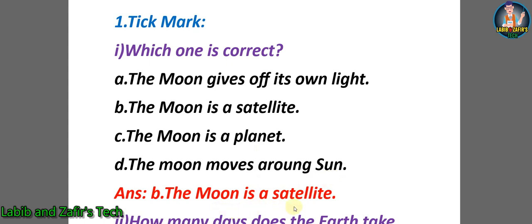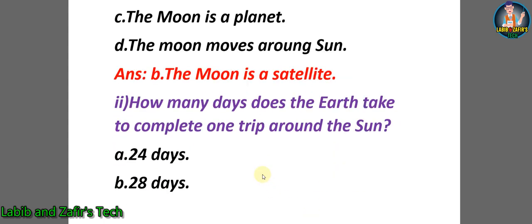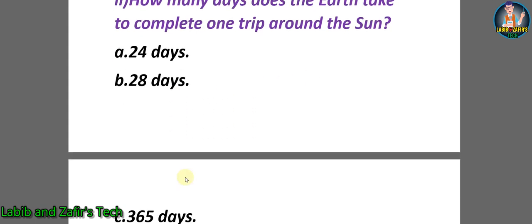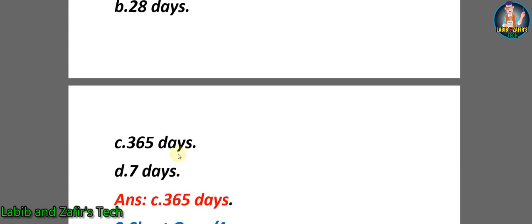Second question: In how many days does the Earth take to complete one trip around the Sun? A) 24 days, B) 28 days, C) 365 days, D) seven days. The answer will be C - 365 days.